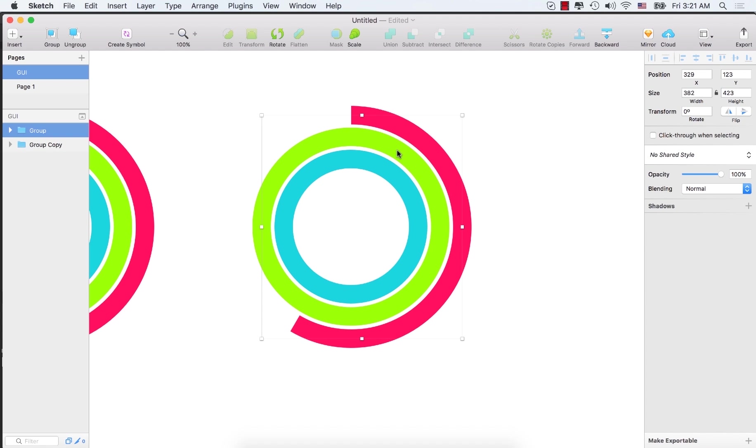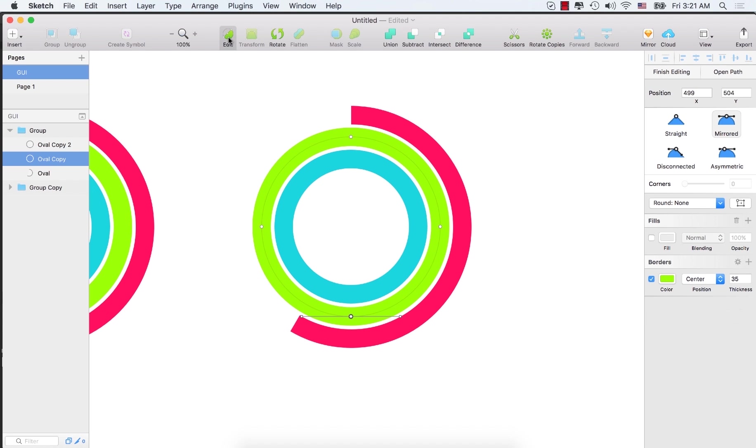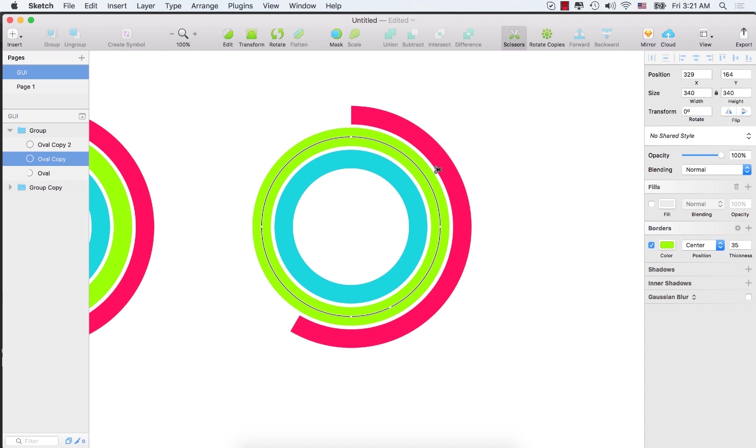Now select the second one. Double click here. And select edit. And this time click here. Add this point. Now select the scissors. Remove this. Remove this portion also.